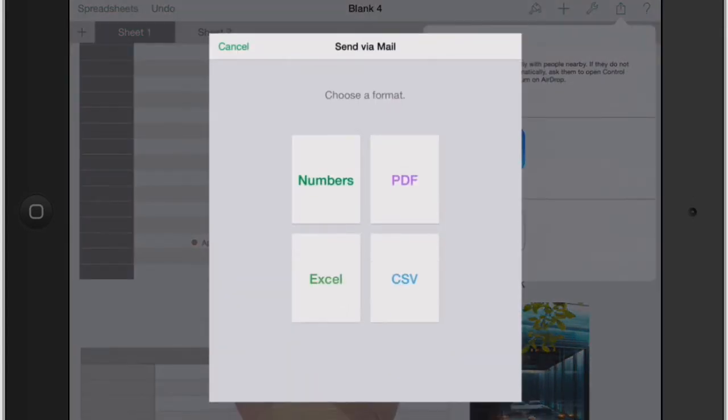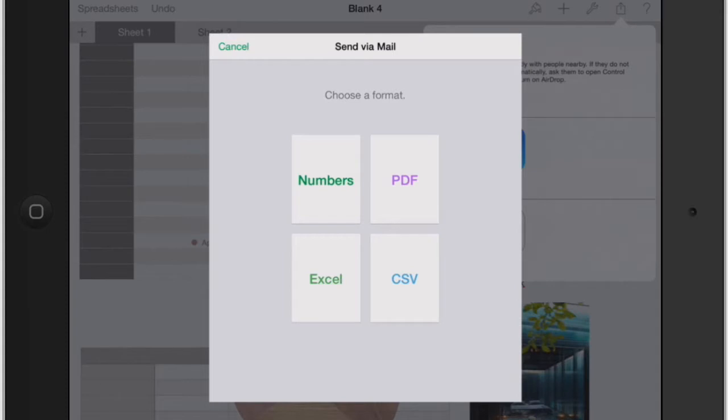It's going to ask you what format you want to send it in. So if you're sharing it through mail, that's one difference between doing an iCloud link versus sharing a copy. With sharing a copy, you're sending it more for them to have their own version of it. Whereas sharing via iCloud, you're both working on the same document.